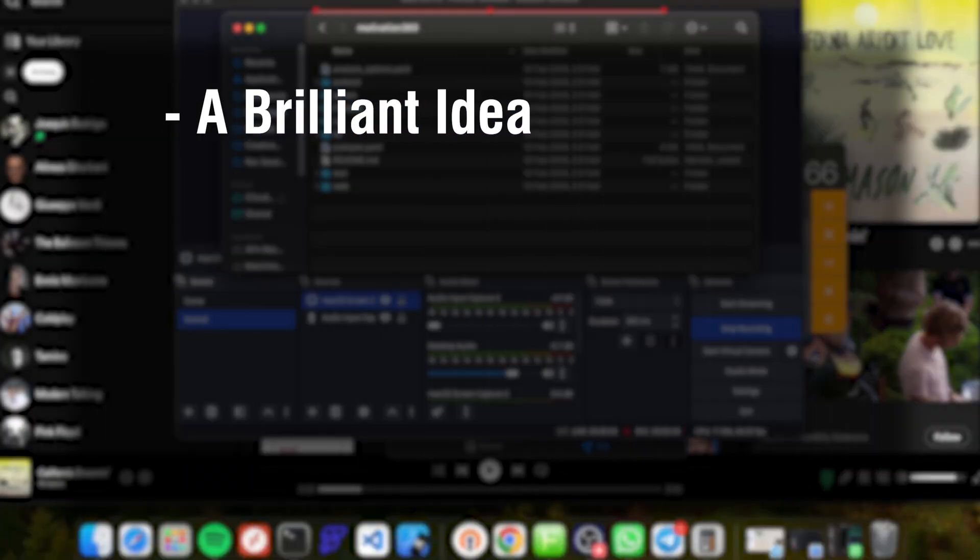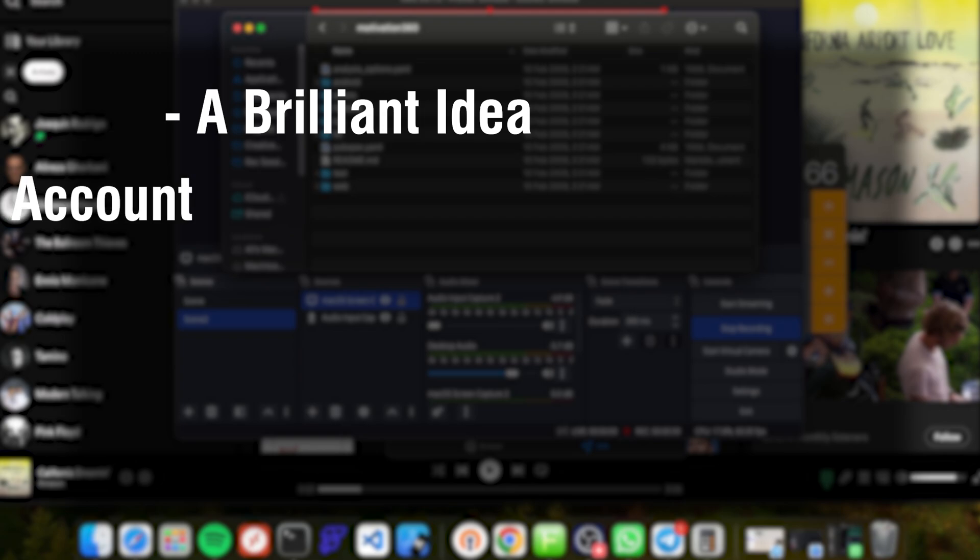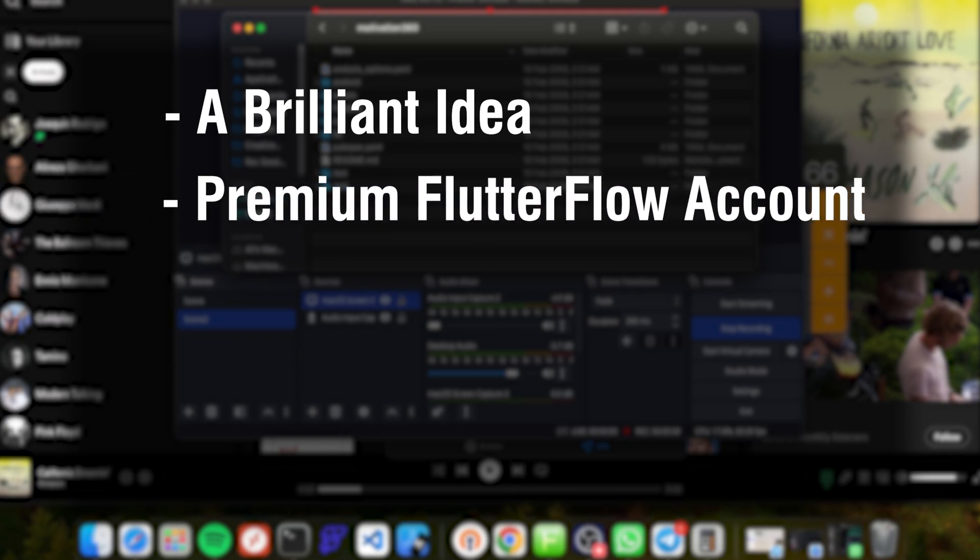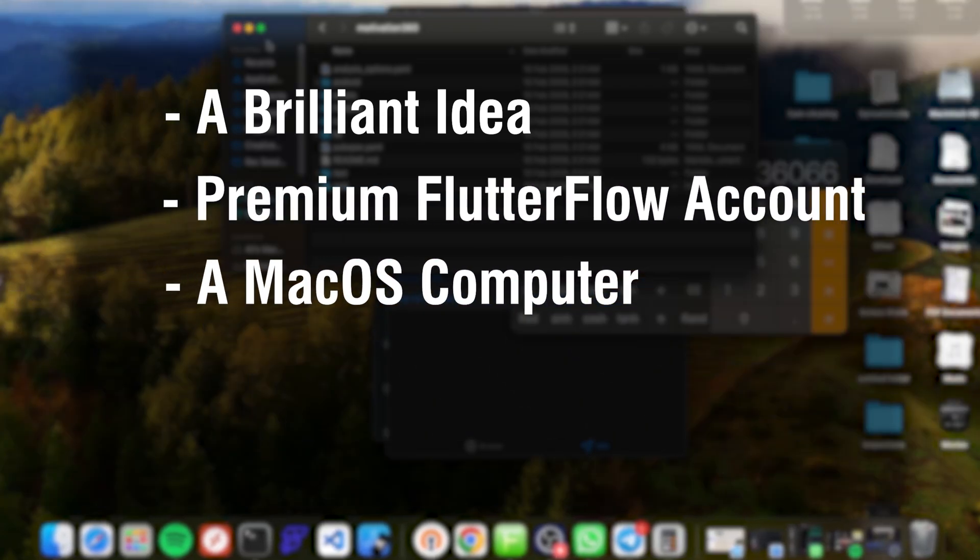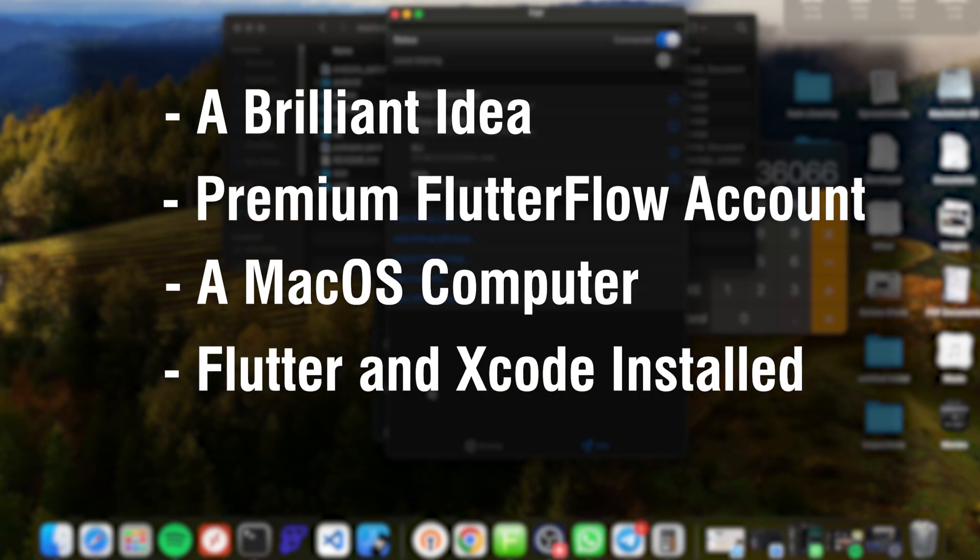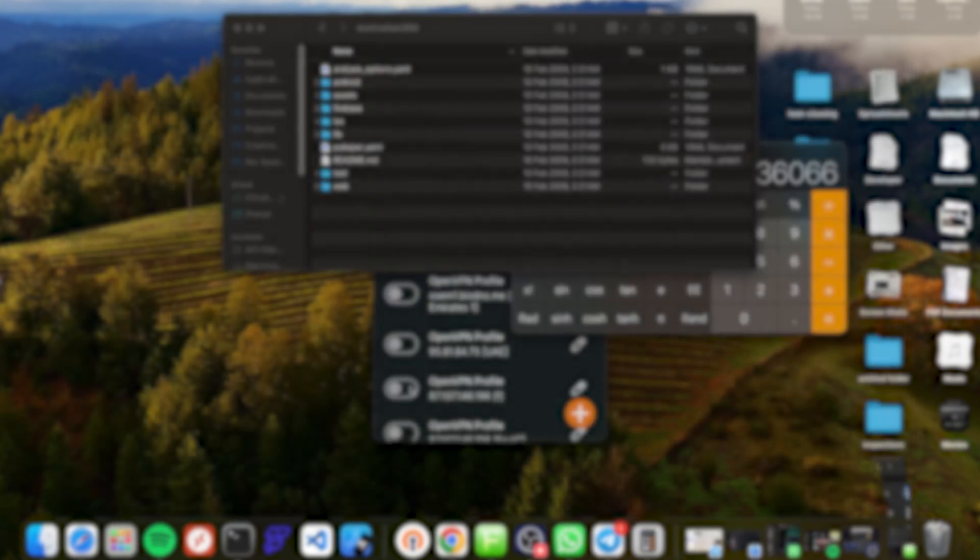All you need is a brilliant idea, a premium FlutterFlow account. You can just use a free trial, a Mac, and Flutter and Xcode installed on it.